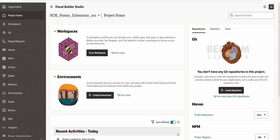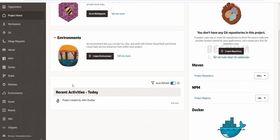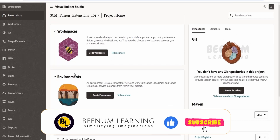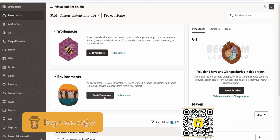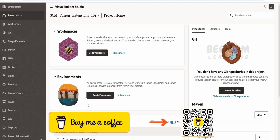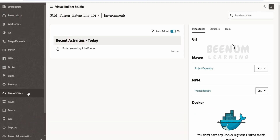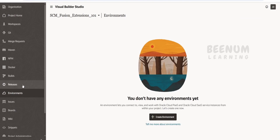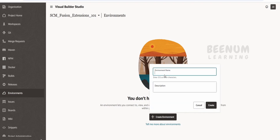Our project got successfully created. Oracle provides a brief intro — if you want to know what is a workspace, what is an environment, and so forth, you can have a look at that. The first thing we have to do is create an environment as mentioned by Oracle. I'll name this as dev1 — you can name it according to which fusion instance you are going to deploy your changes.